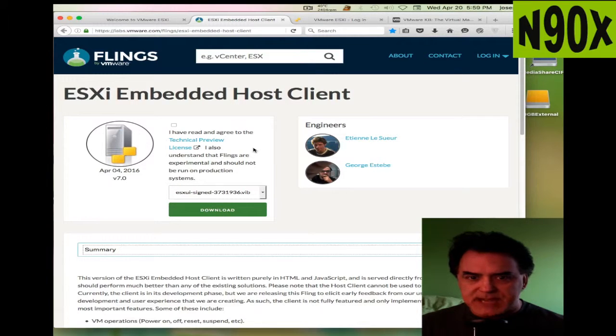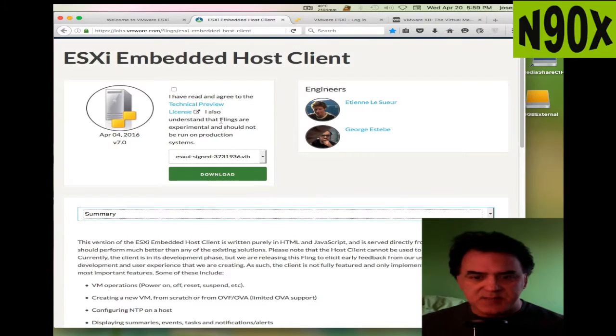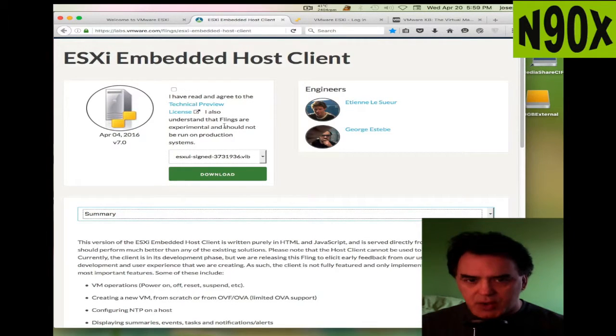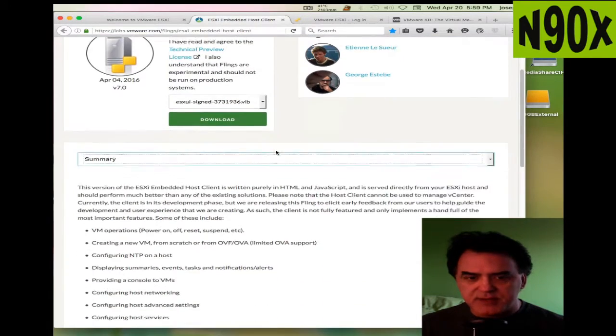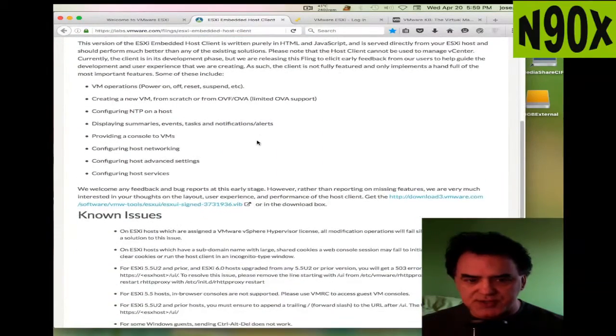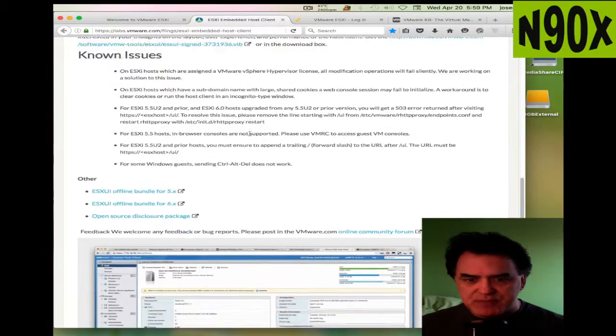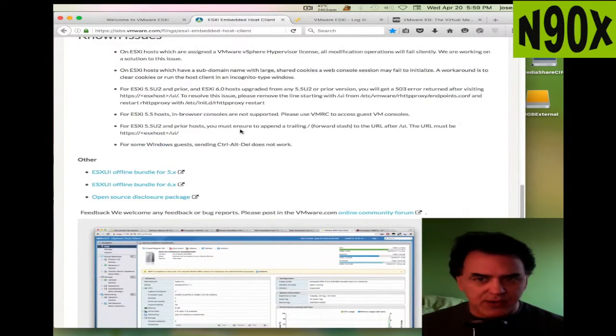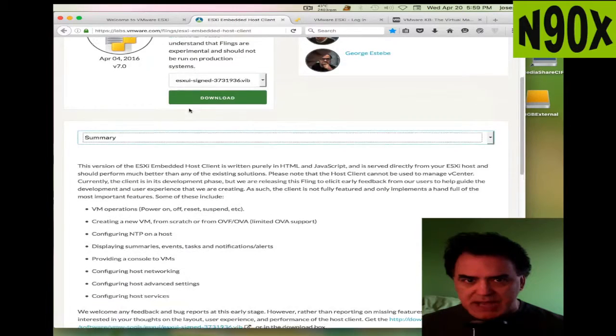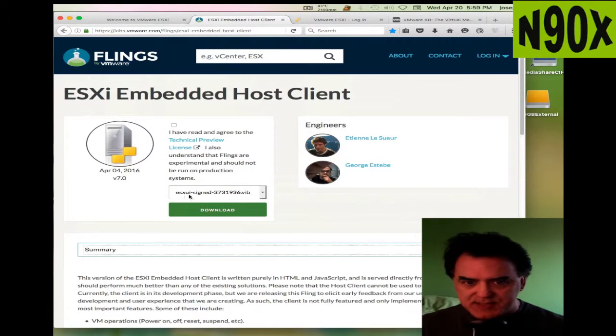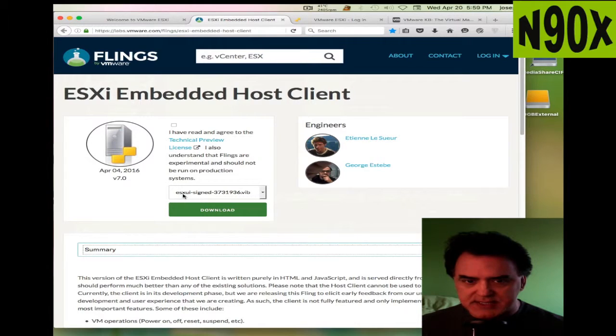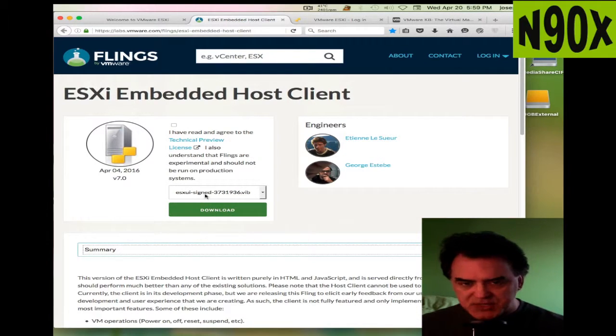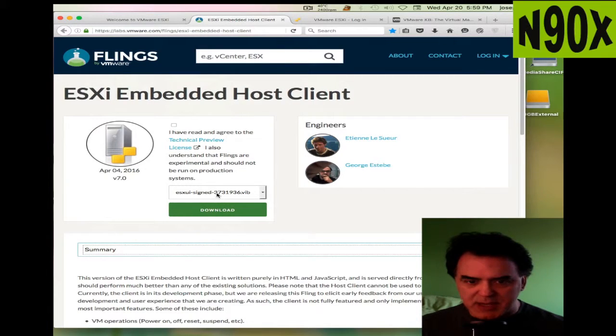It's a technical preview, basically beta software, but you install this directly on the server. If you download it, follow the installation instructions. There is a slight error in the instructions. When you download and extract it, you get this big name here. The instructions just show ESXi UI.vib, so keep that in mind.